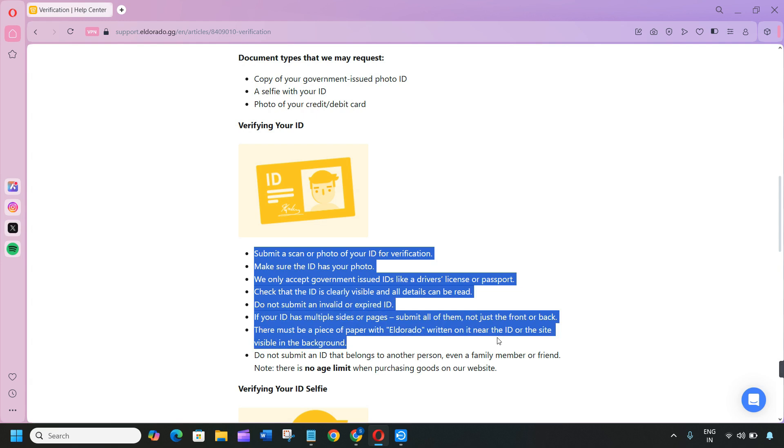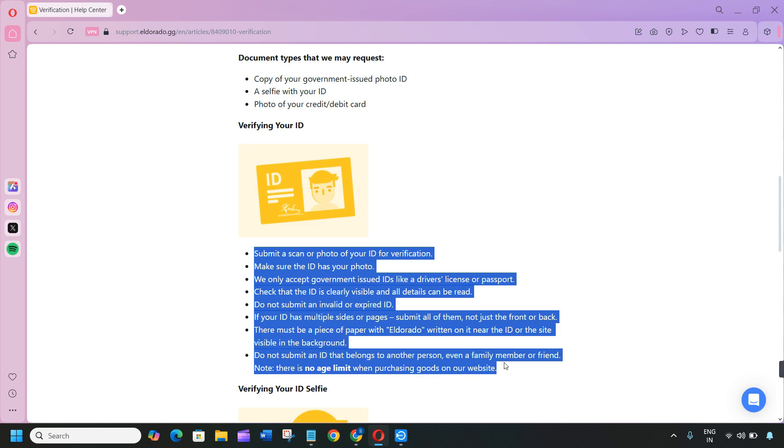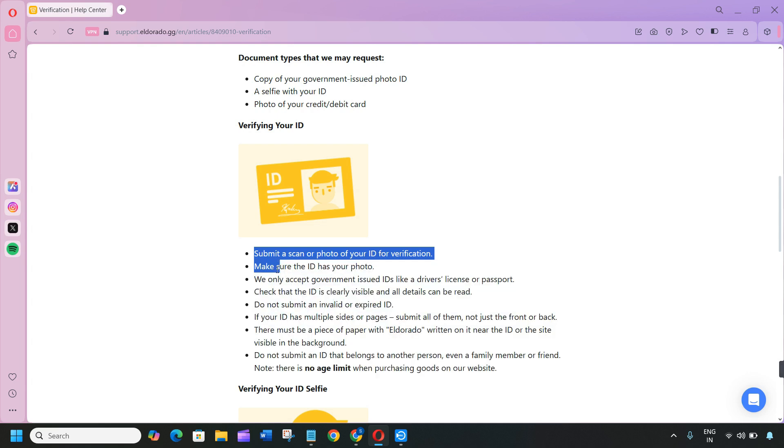Do not submit an invalid or expired ID. If your ID has multiple sides or pages, submit all of them or just the front and back. There must be a piece of paper with Eldorado written on it near the ID or visible in the background. Do not submit an ID that belongs to another person, either a family member or friend. Note: there is no age limit when purchasing goods on our website.